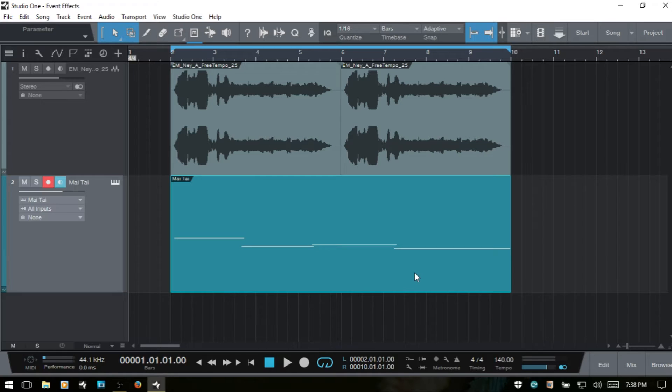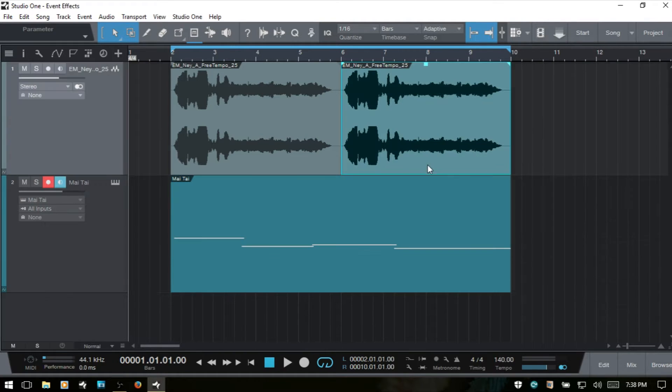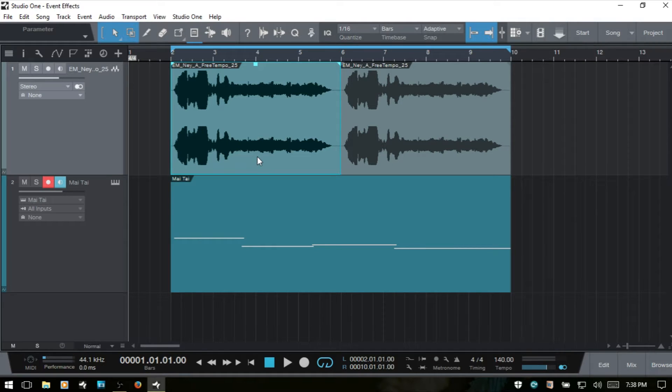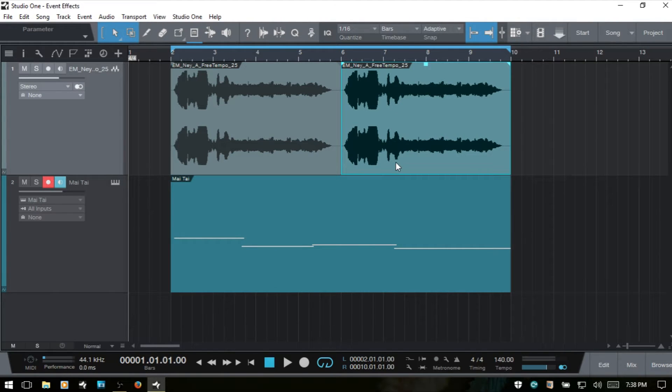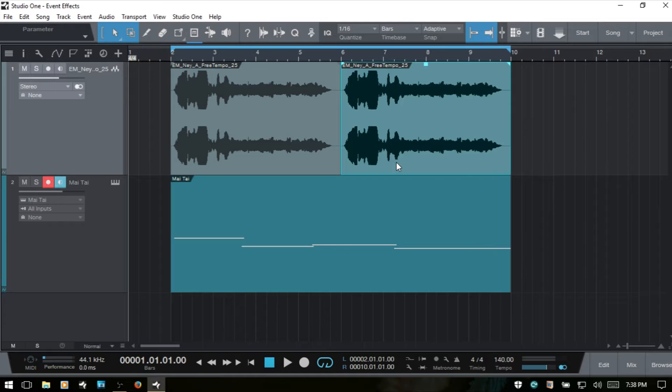Keep in mind that we cannot add effects to MIDI events, only the audio events here. And these two audio events are actually the same audio clip, or audio file, but I did drag them in separately. And that's going to be important to keep in mind as we move along here.